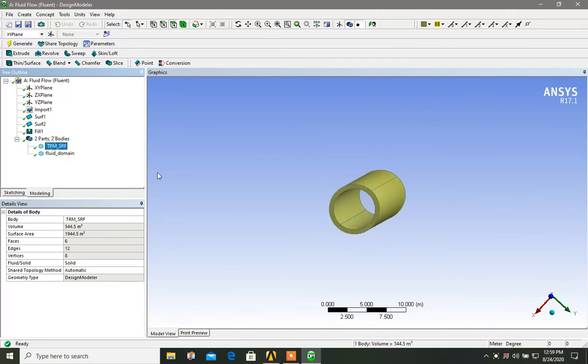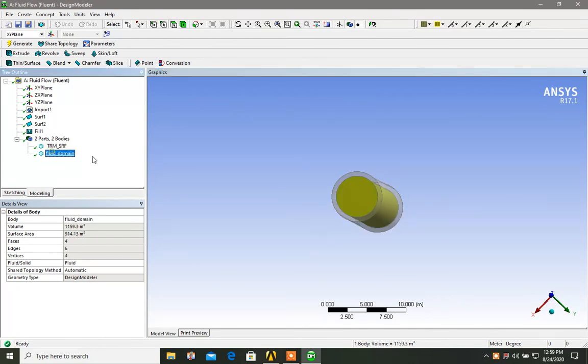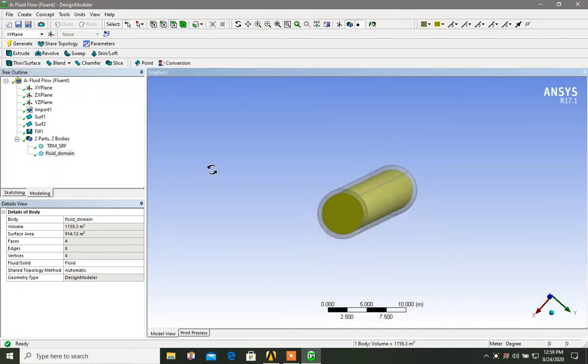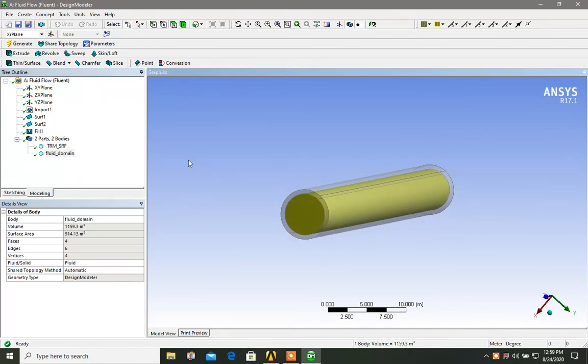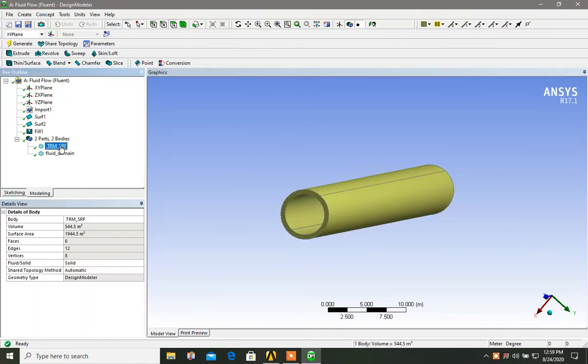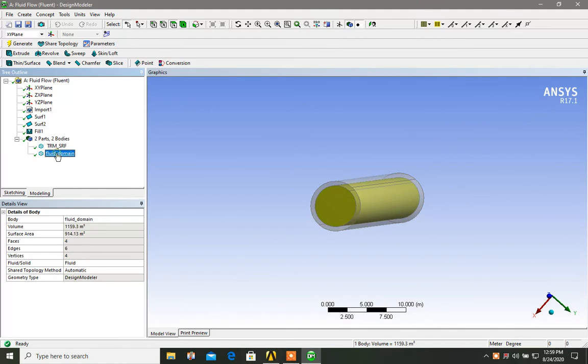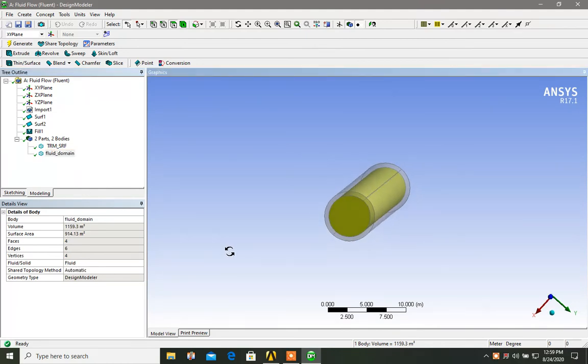So as the selection shows, this is the hollow part and this is the fluid part, we are all done here. And one important thing is to note here that when you click on this, you see that as my cursor shows, it's solid. And when you click on the fluid domain, make sure that it is fluid. This is all.